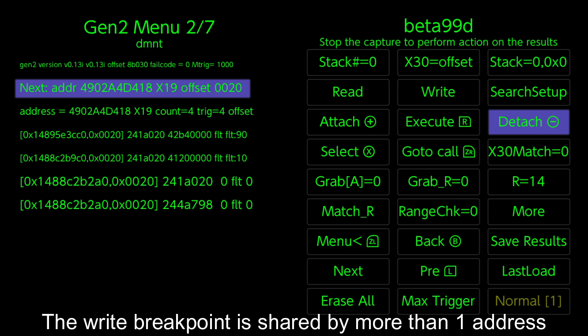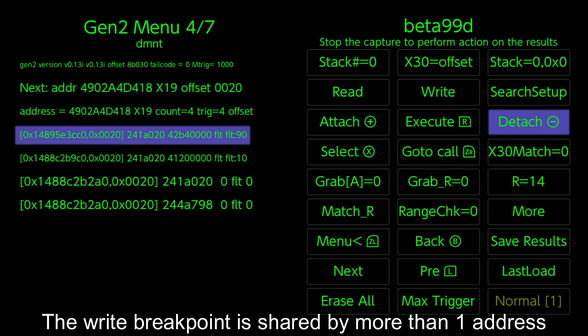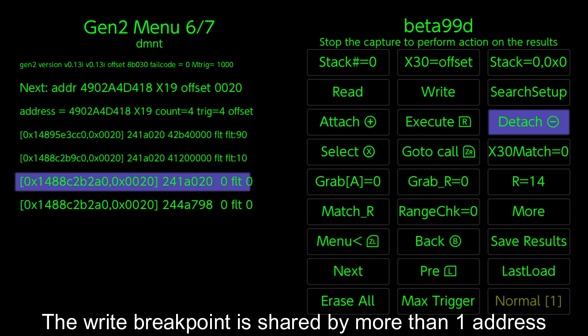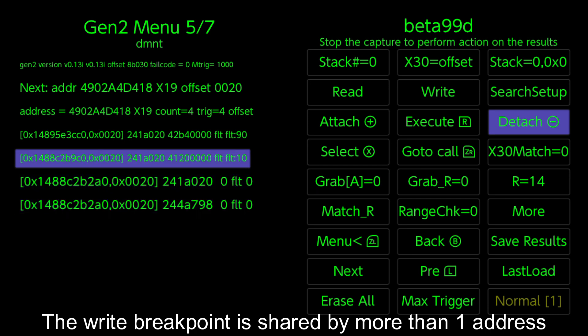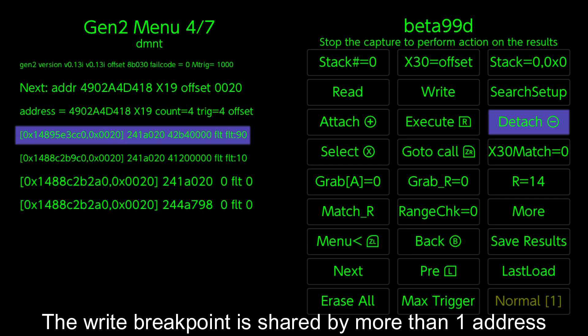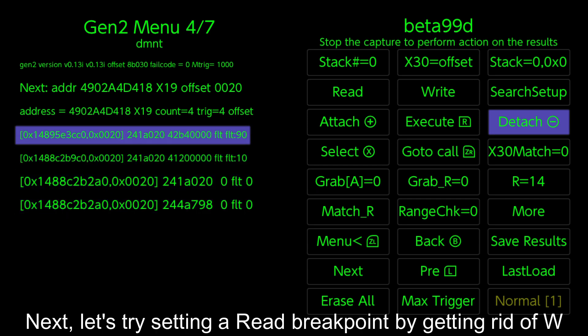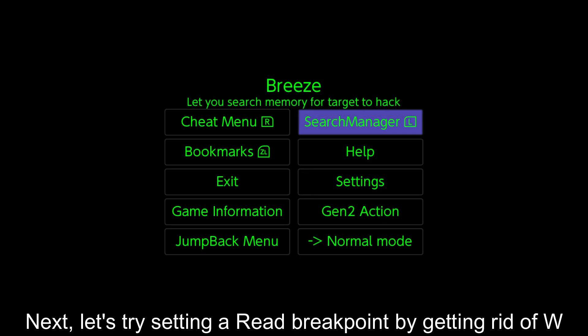The write breakpoint is shared by more than one address. Next, let's try setting a read breakpoint by getting rid of W.